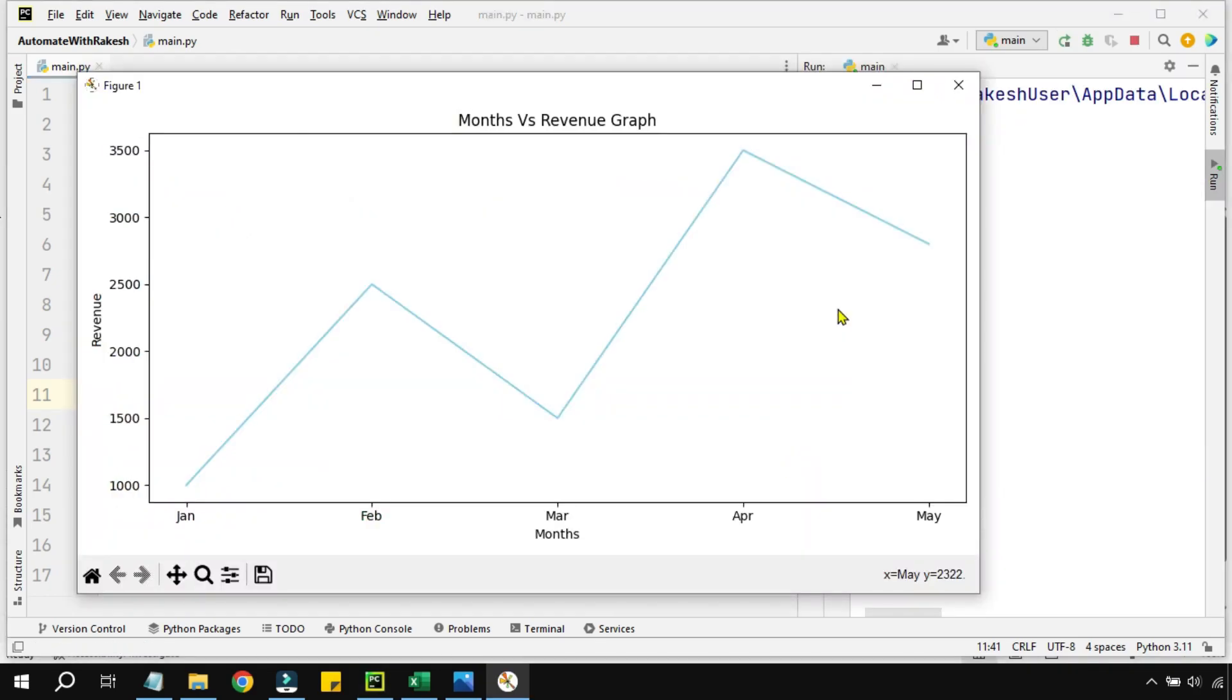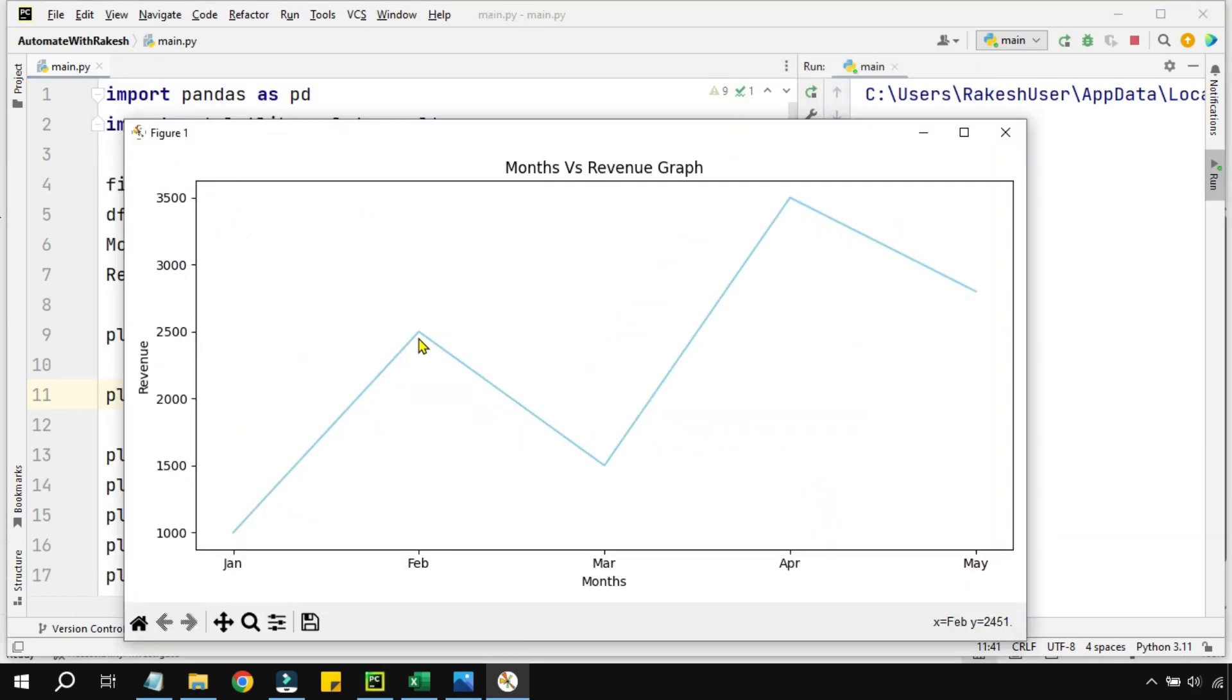However, I need a few modifications to be done. For example, for all these data points I need a circle marker at these particular data points. So how to get that? Let me close this graph and here I am going to enter a few parameters.